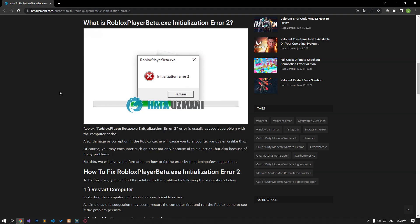Hello everyone, welcome to the Bug Expert channel. In this video, we will provide information on how to fix Roblox initialization error 2.